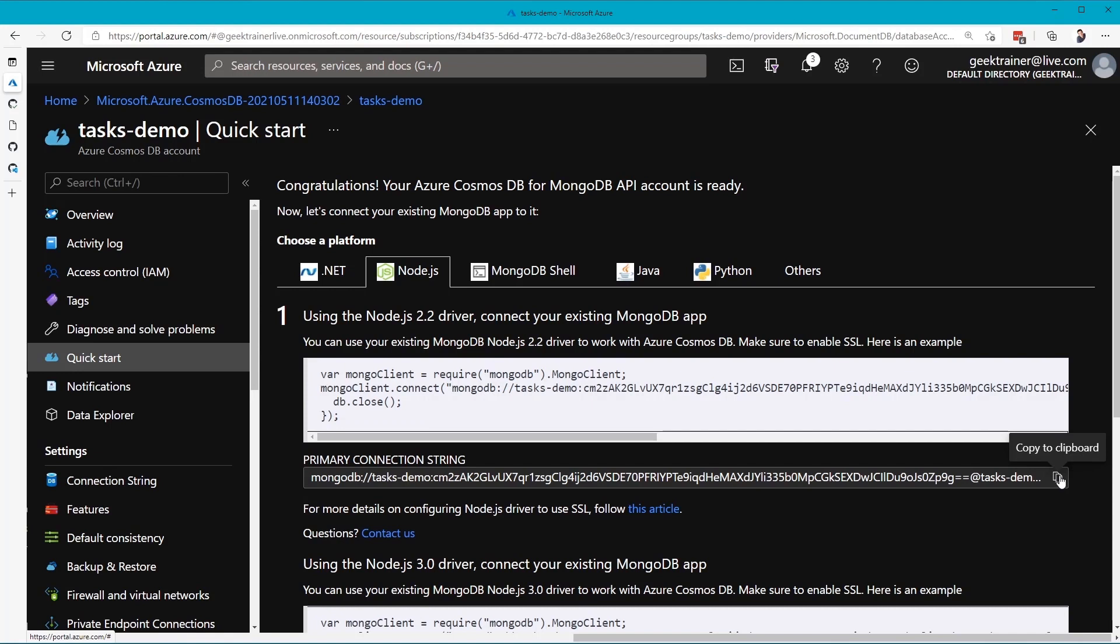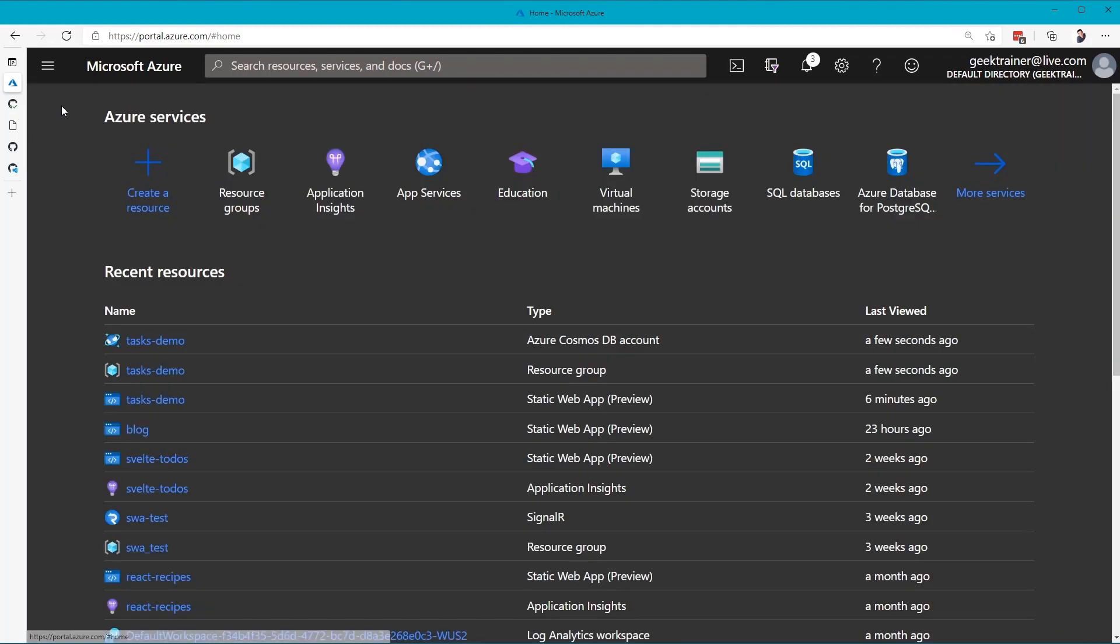And then grabbing this connection string right here. I'm going to click Copy here, that will copy that to the clipboard, and now let me update my application.